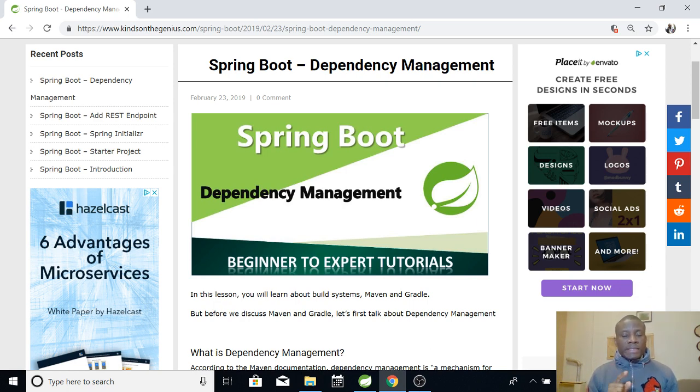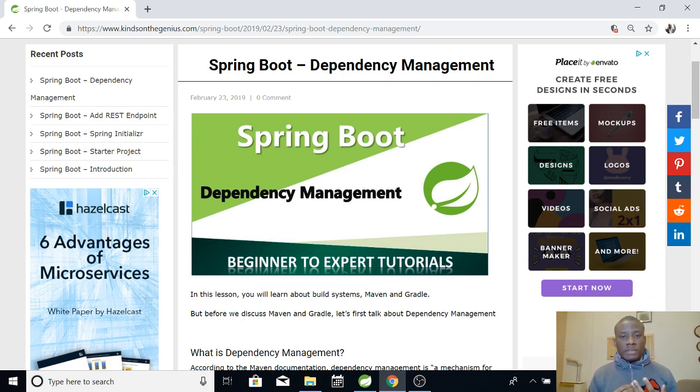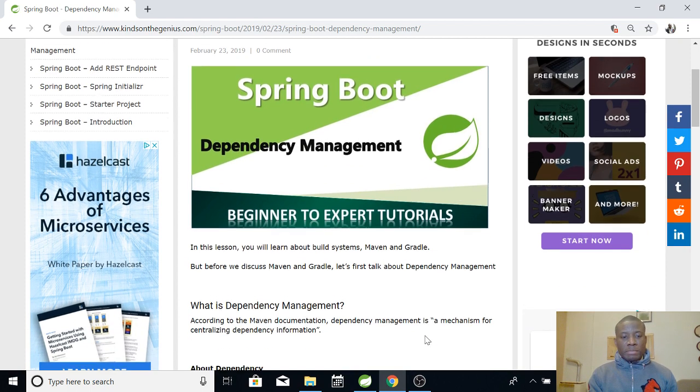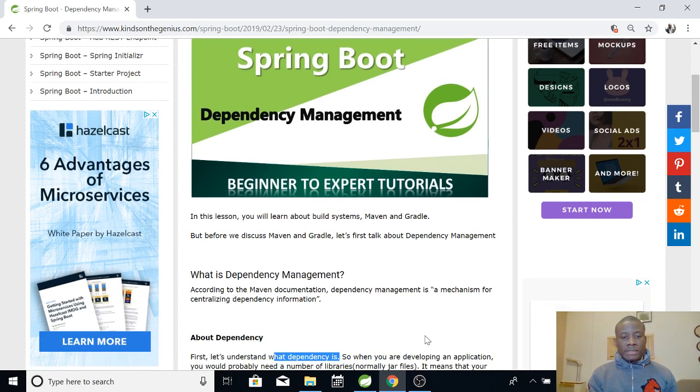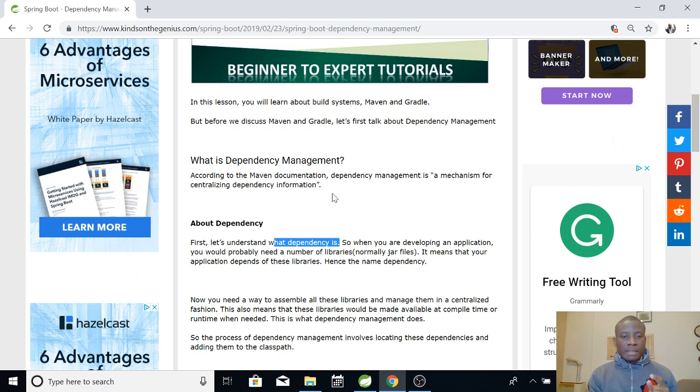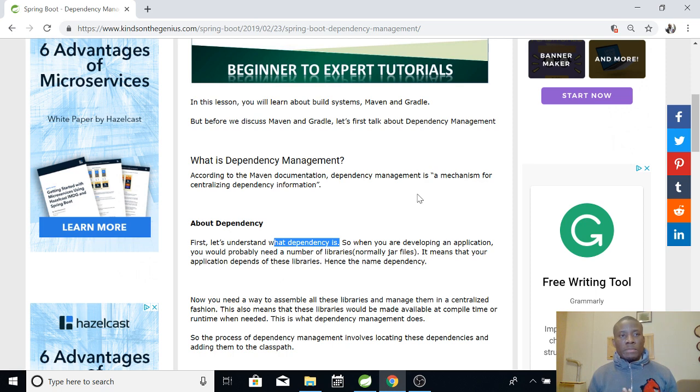So dependency management is a concept that is very important for you to know in Spring Boot or working with some other applications. It's not the same as dependency injection. Now this is my website where I explained it and it says that dependency management is a mechanism for centralizing dependency information. So basically when you are working with a new application, this application actually has libraries that it needs to work with.